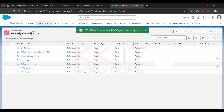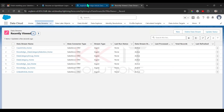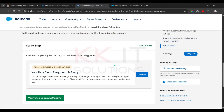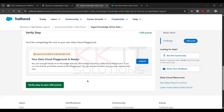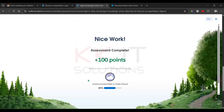Done — we successfully deployed. Now go and verify this step. Now let's go for the third unit.